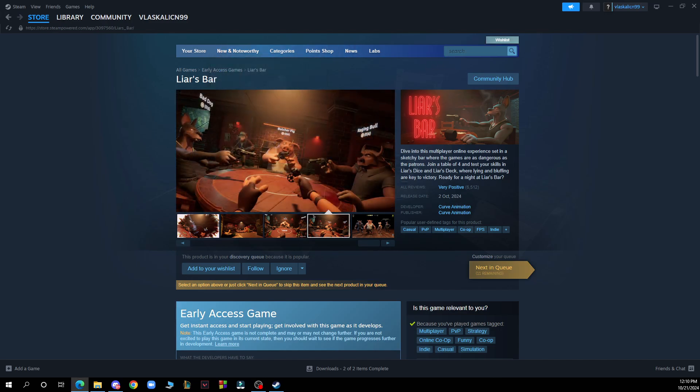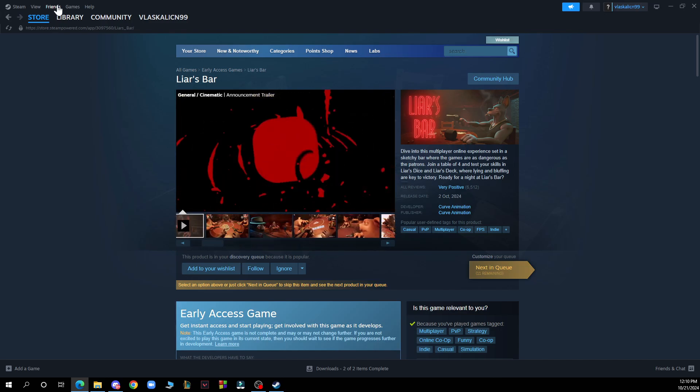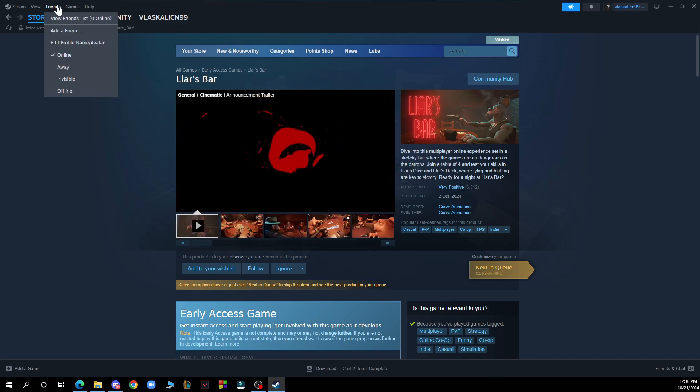But now let's see how you can actually add friends on Steam. So launch the Steam client on your computer and in the top menu click on friends. We have it here top left menu click friends.